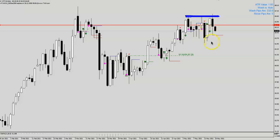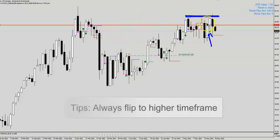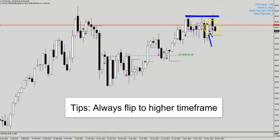So this very bullish bar here tells us there's a high chance it might be a potential wash and rinse, and in fact that came true. If you are thinking of going long, try to look at the broader perspective — try to zoom into the higher time frame chart.